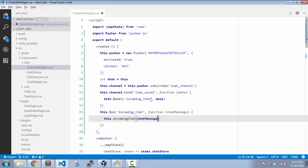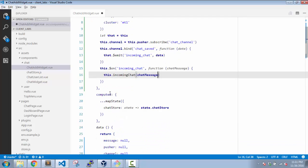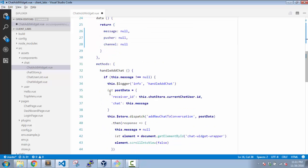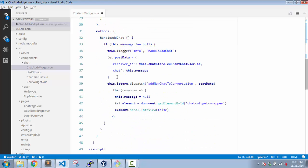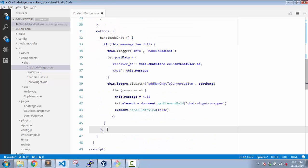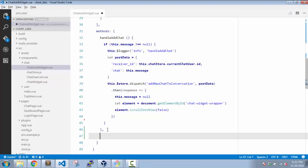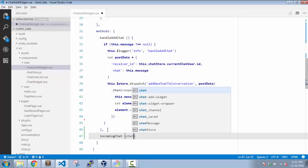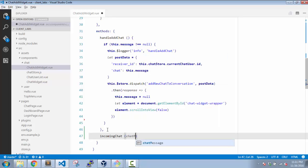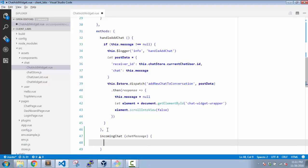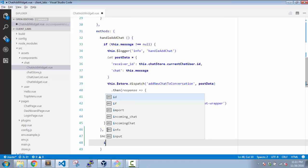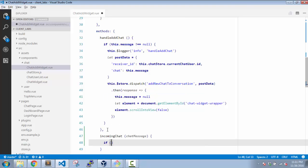This function chat-message, and I'm going to call a method which we need to write now. Fair enough. So we have everything in place. We need to add a method here. Now our new method is incoming-chat and we need to pass the chat-message.